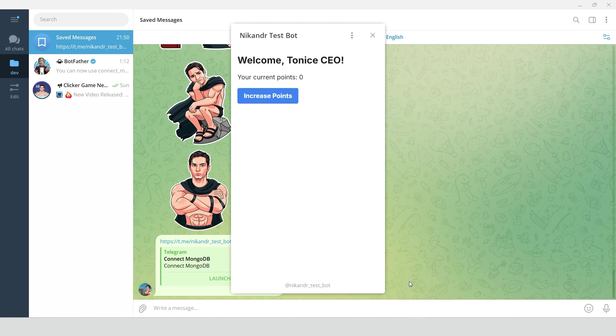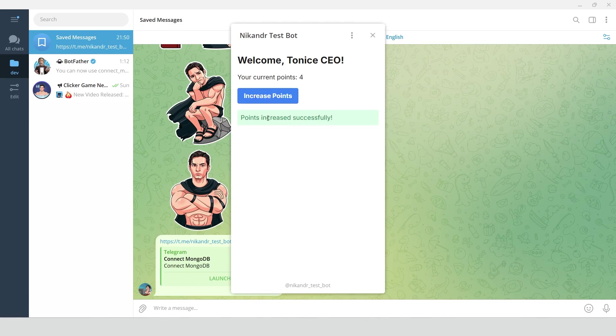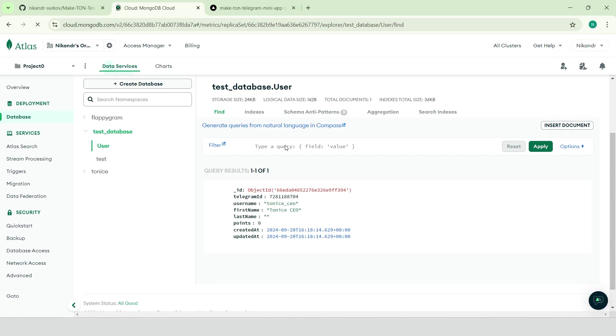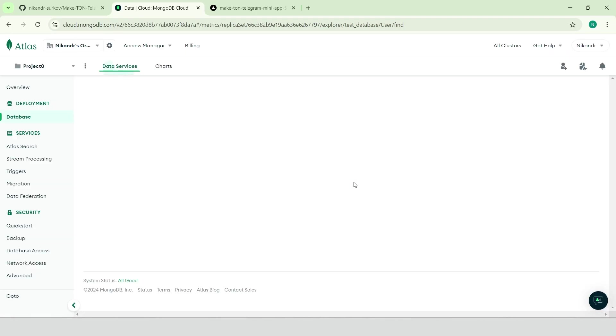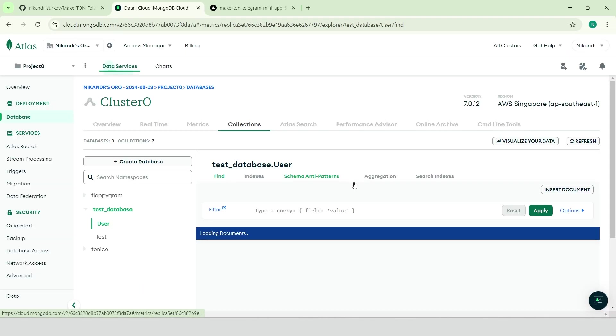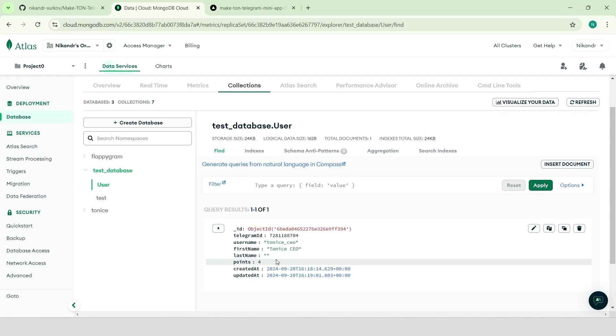Open the app, click on the button four times. We can see the success messages. Go to database, refresh the page. We have four points in database. It works perfectly.